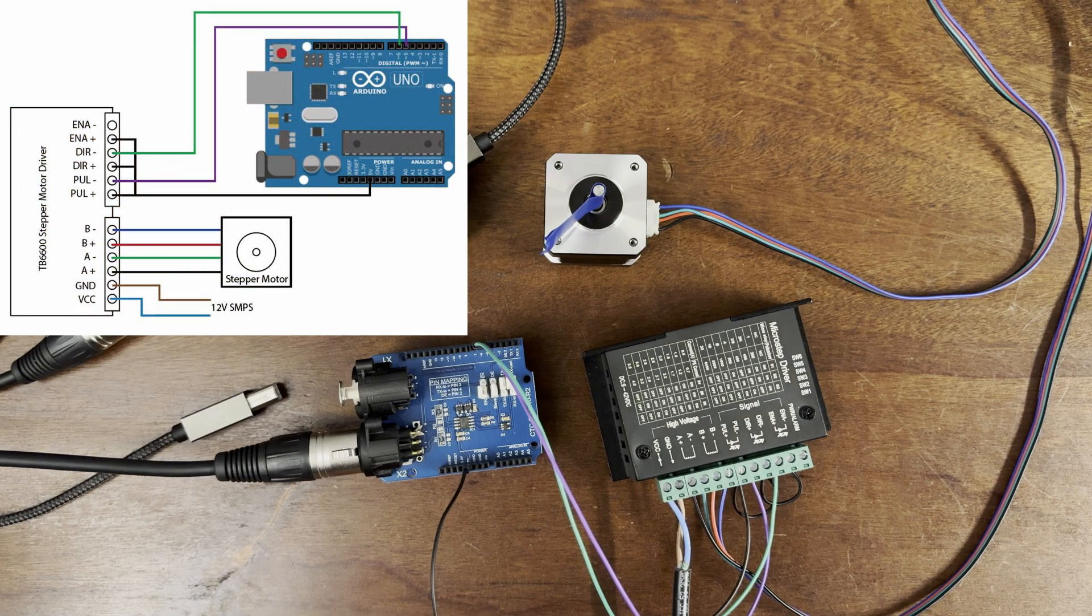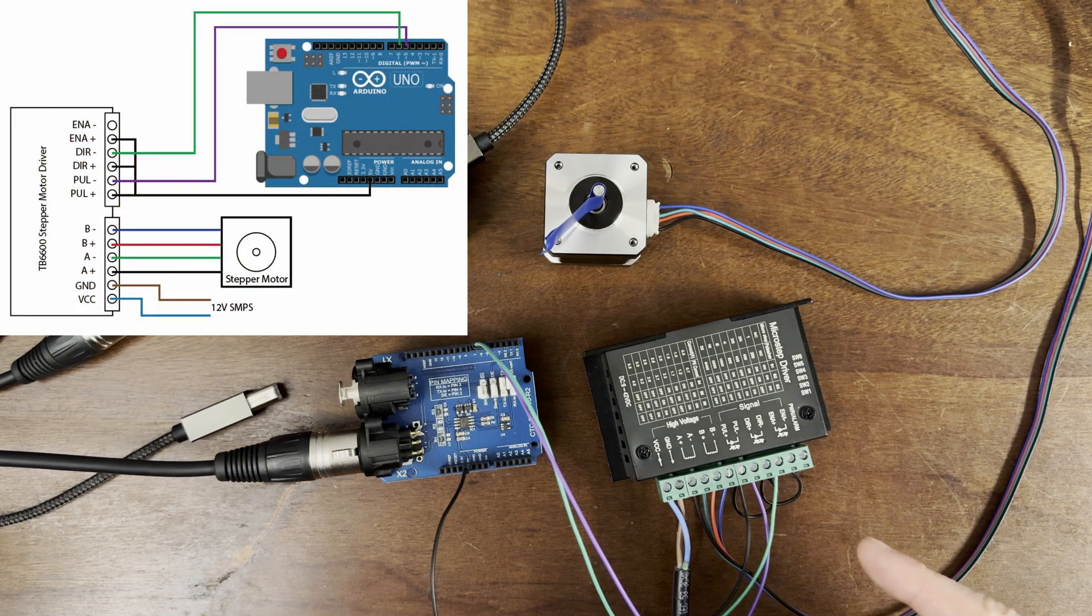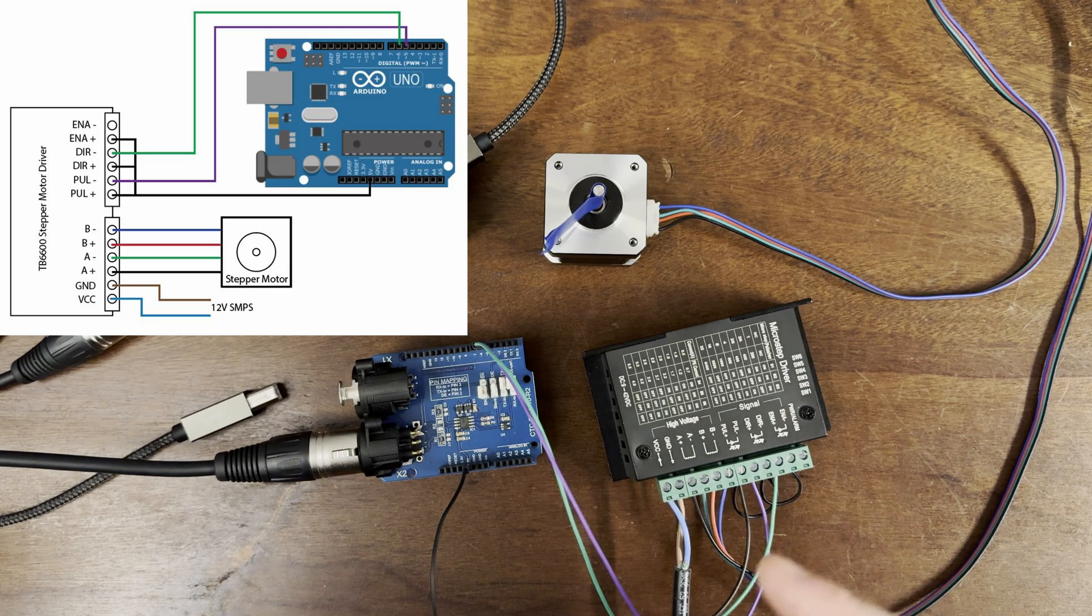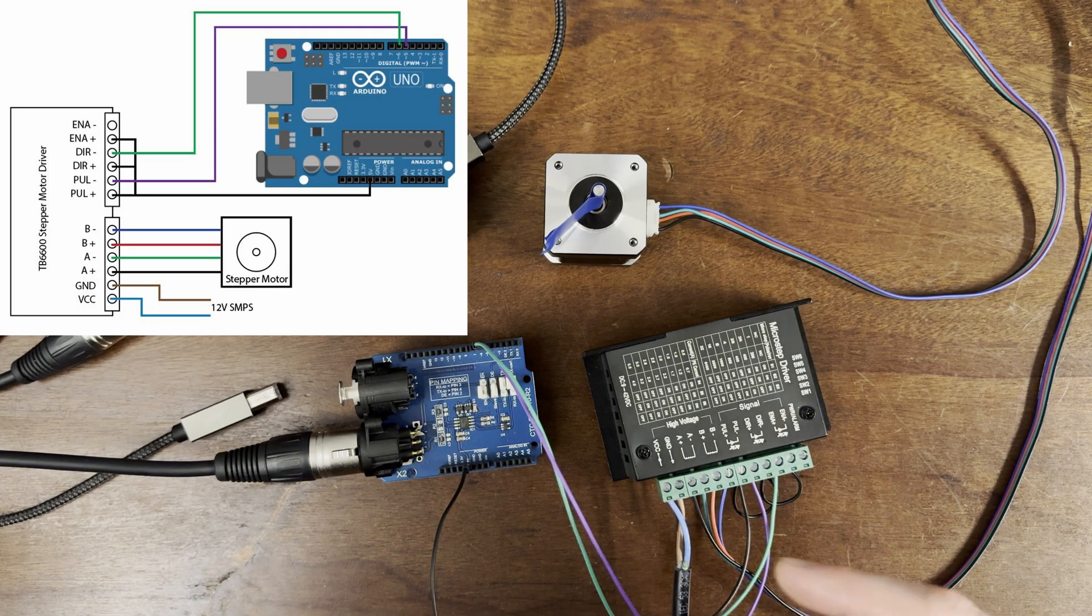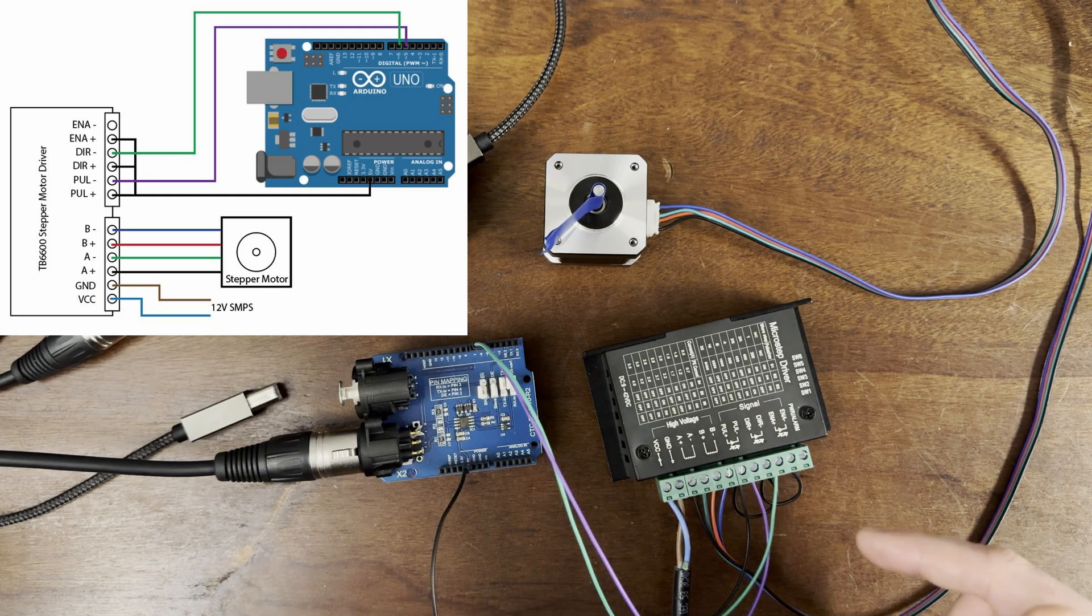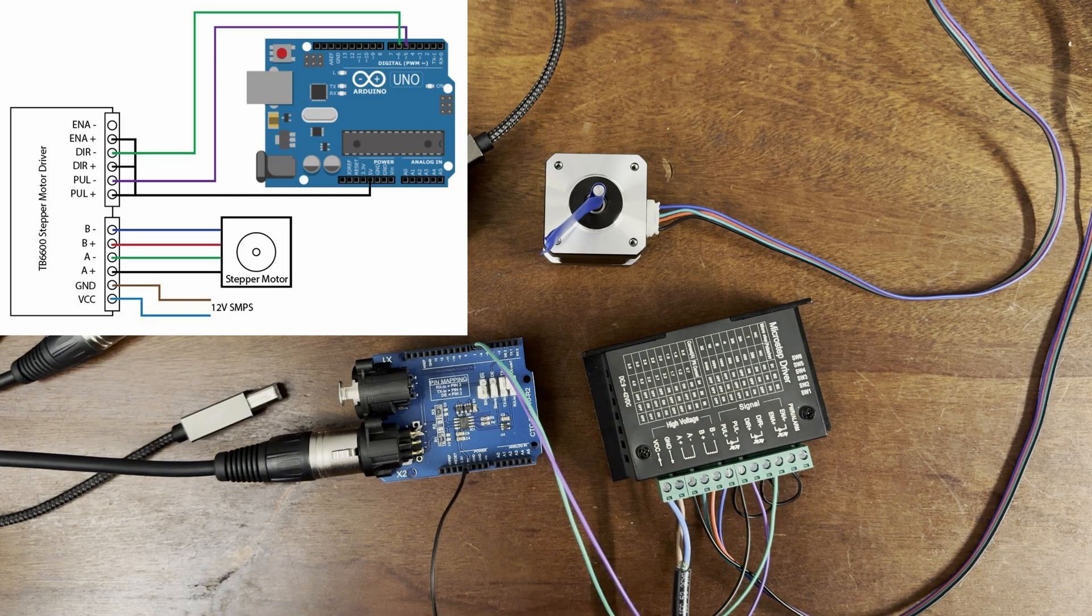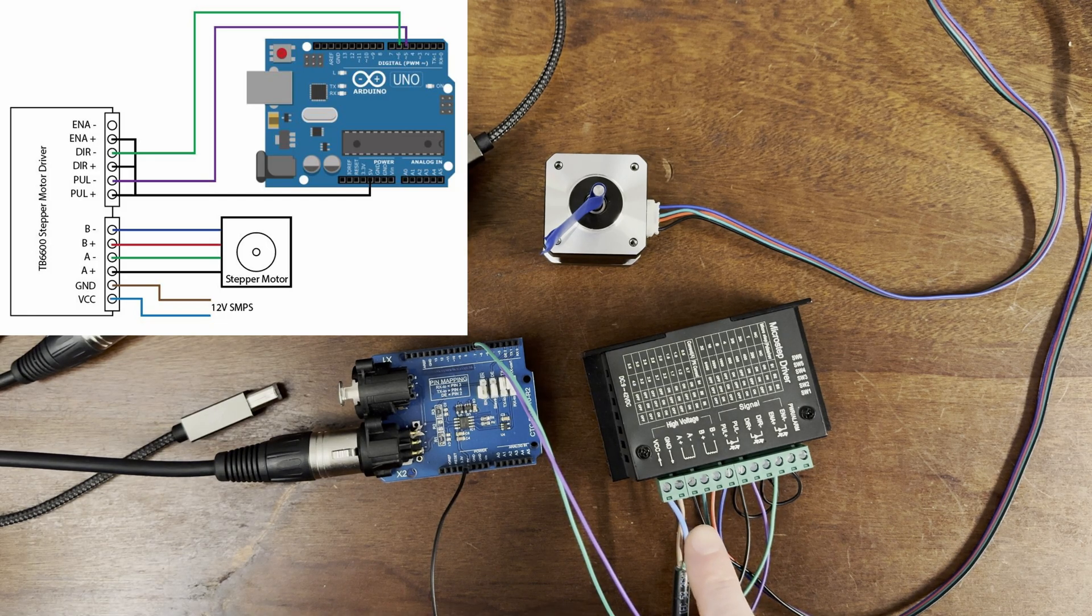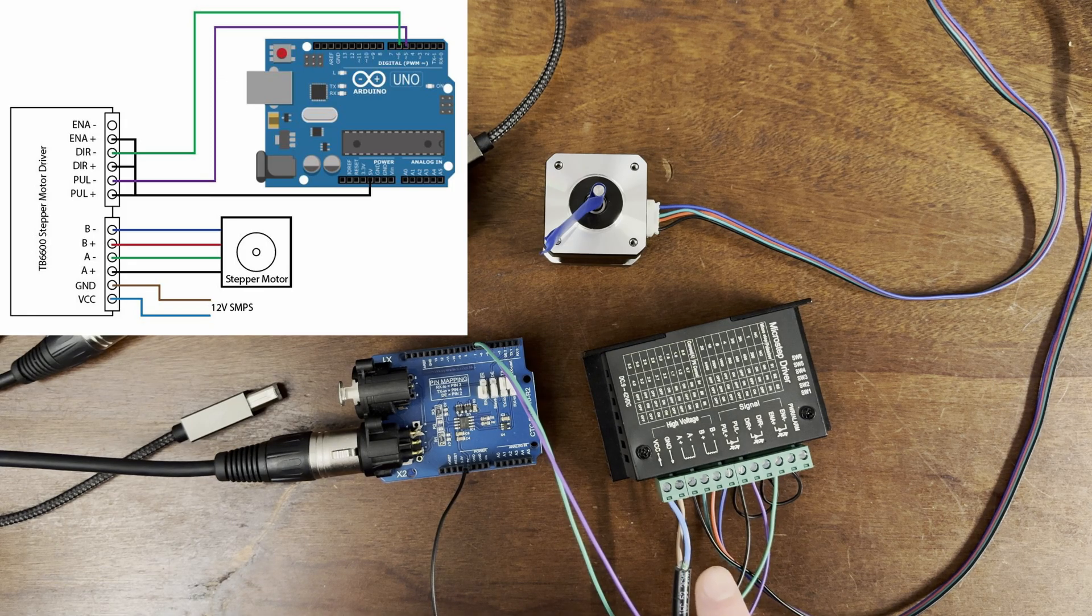The Arduino is connected to this TB6600 microstep driver. The pulse negative is connected to pin 5 and the direction negative is connected to pin 6 on the Arduino. All the positive lines are tied together which connects to the 5V pin on the Arduino. The VCC and ground are connected to a 12V power supply which is currently turned off.